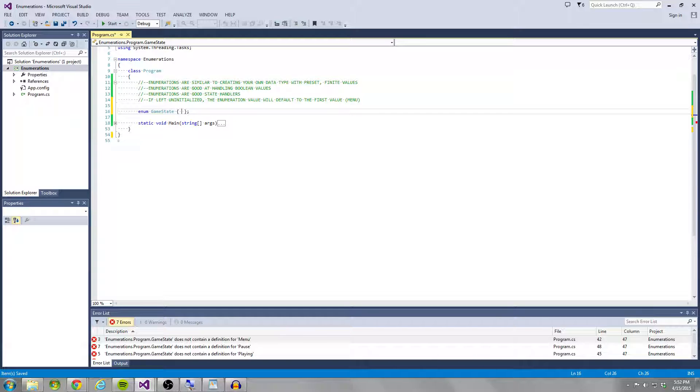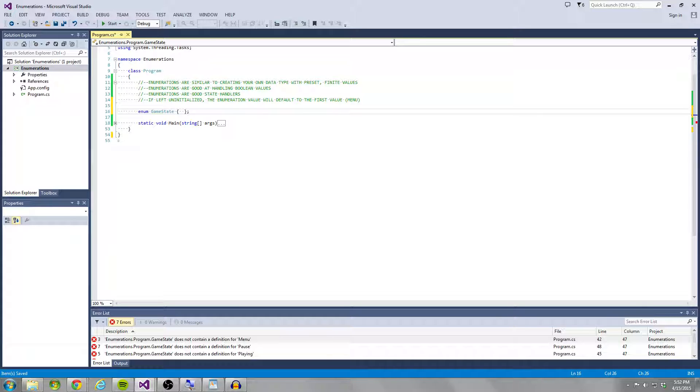If we're going in a different direction, we could have an enumeration for months of the year and the values that would go inside the curly braces are going to be the months. So we could have January, February, March, April. And so these values are going to be separated by a comma.